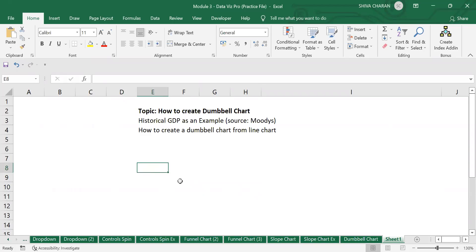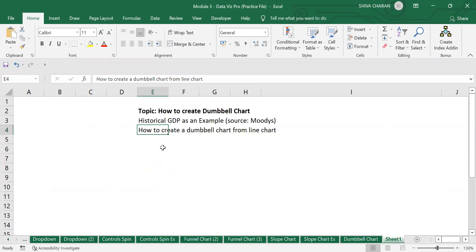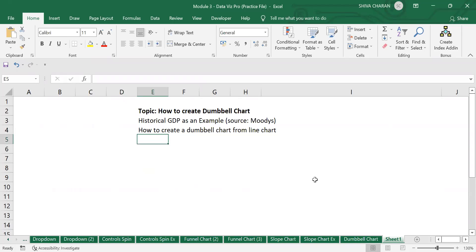Hello everyone, welcome back to my channel. In today's video I am going to show you how to create a dumbbell chart in Excel. I will be taking the same example of Modi's GDP forecast, and I will also show you how to convert a line chart to a dumbbell chart.